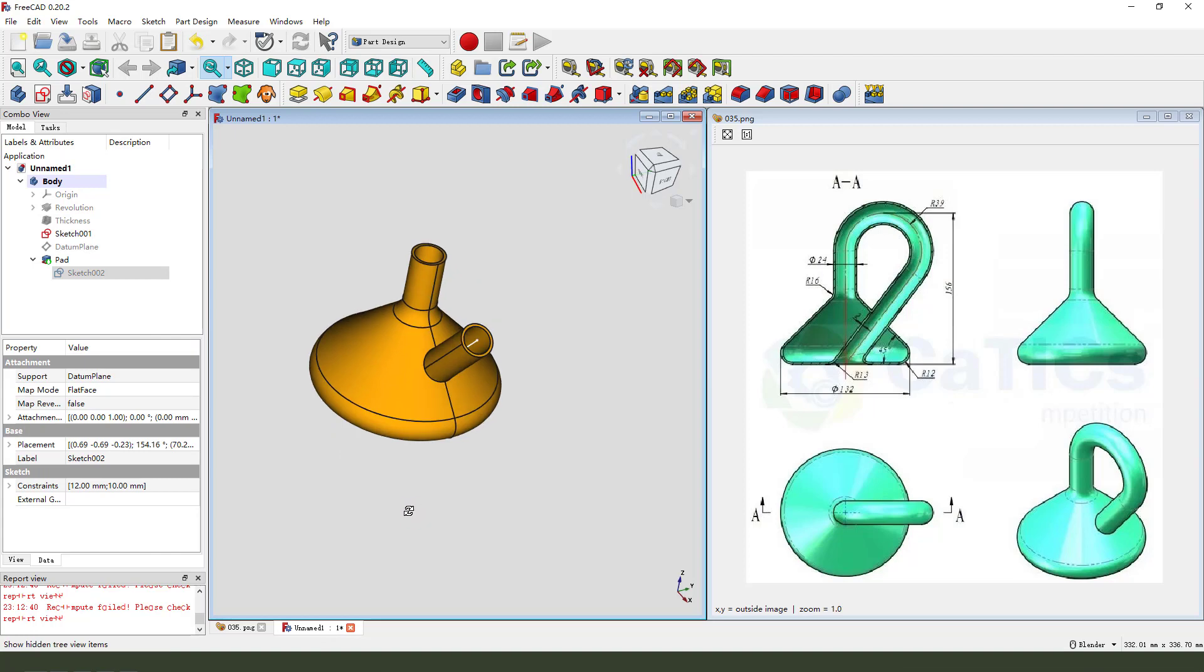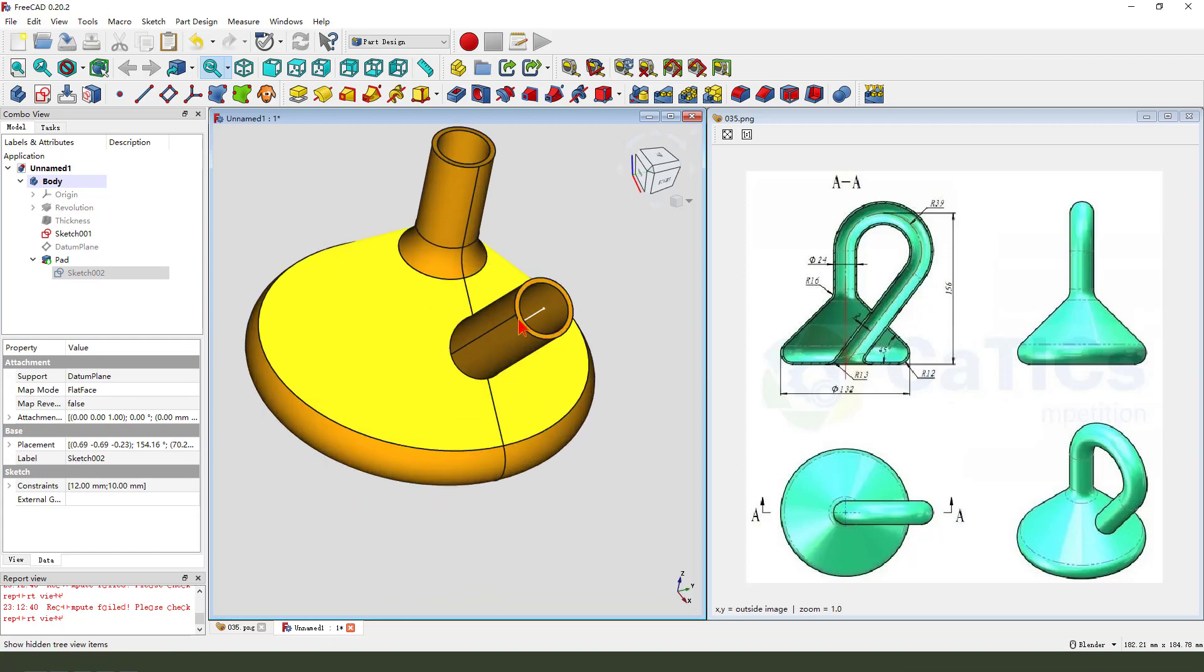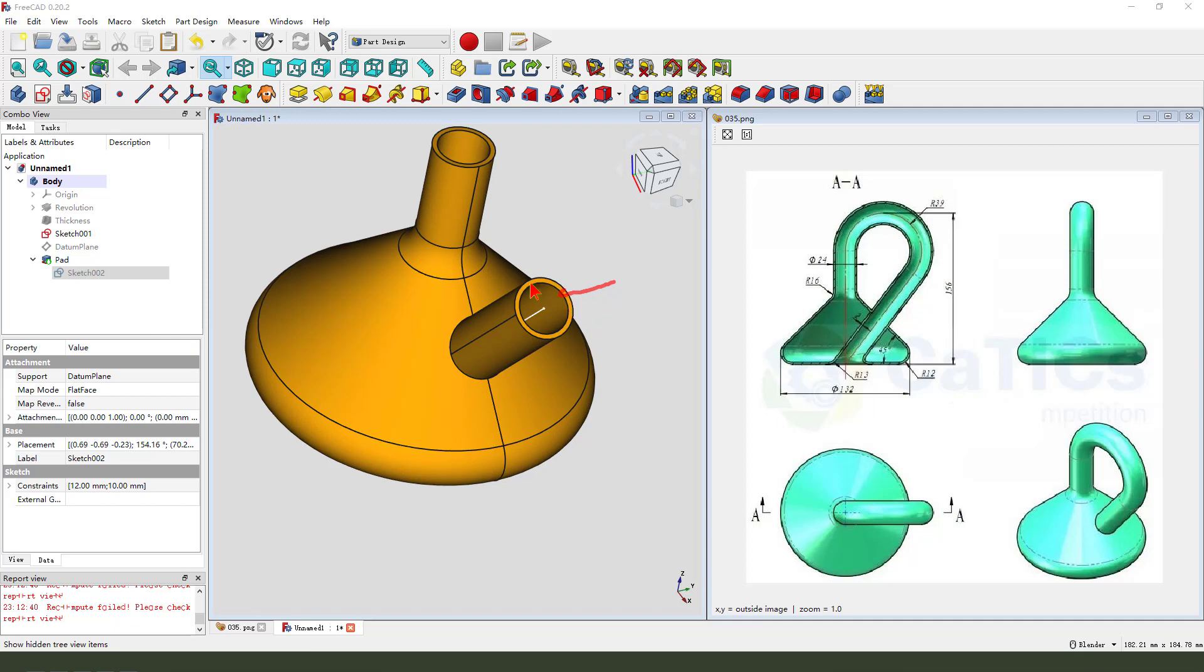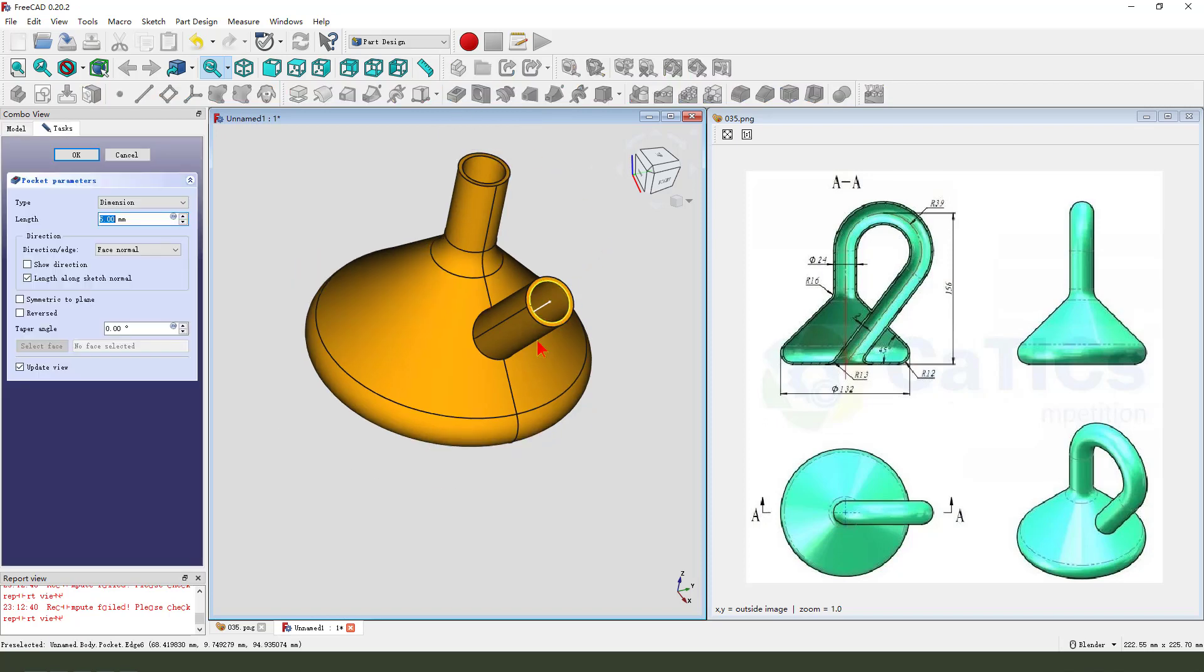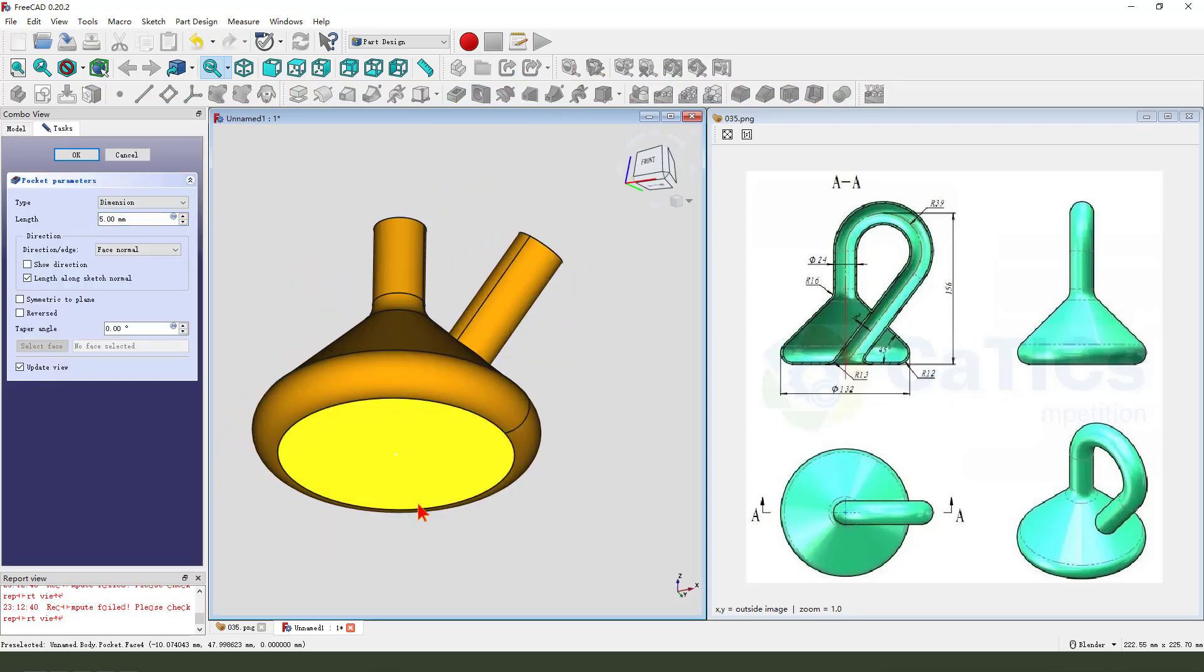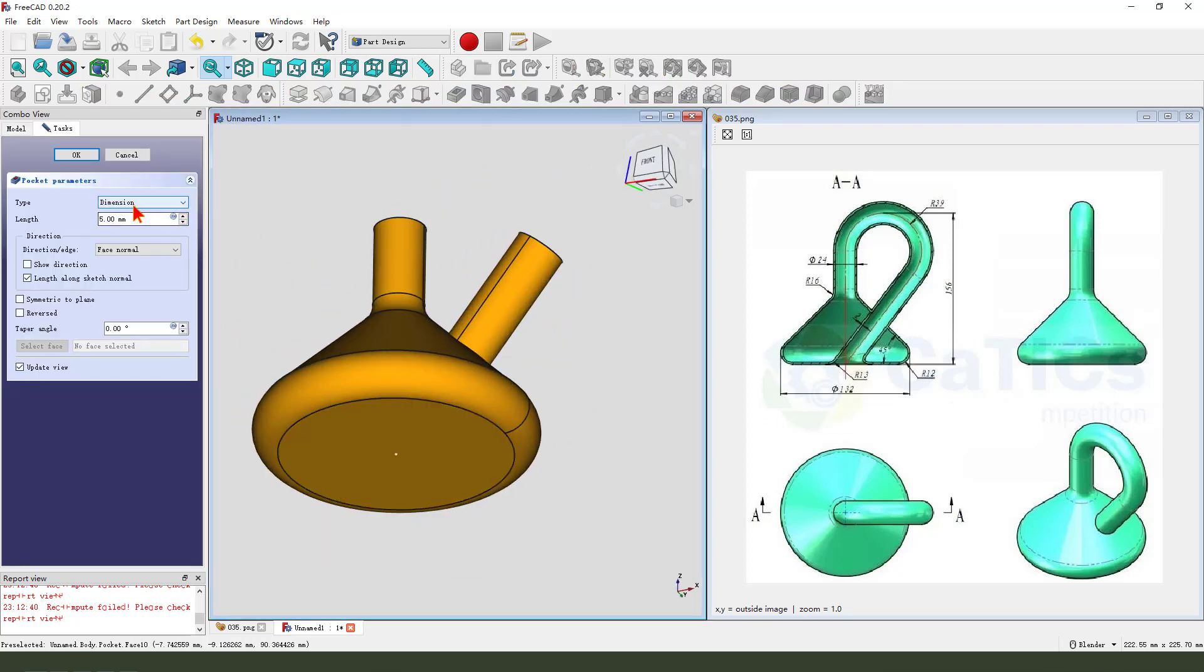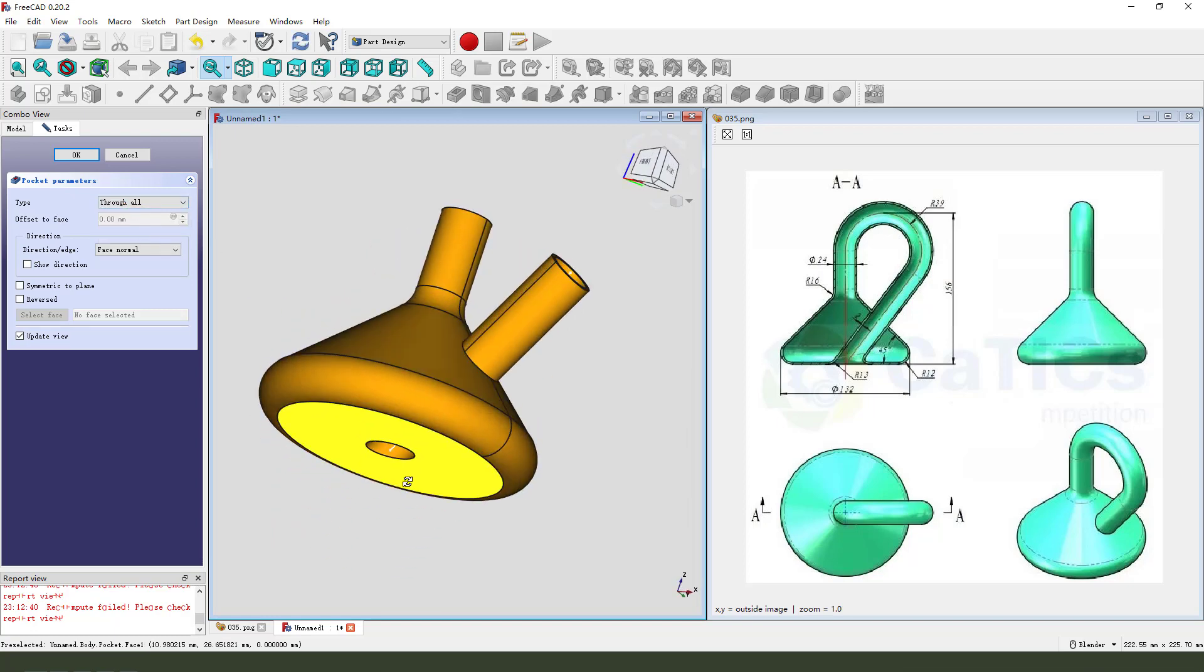Next we select this edge, this edge. Pocket, see it. Dimension tab, show all.